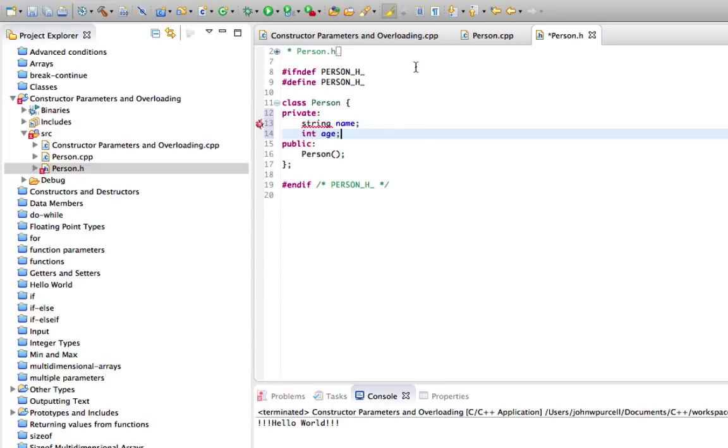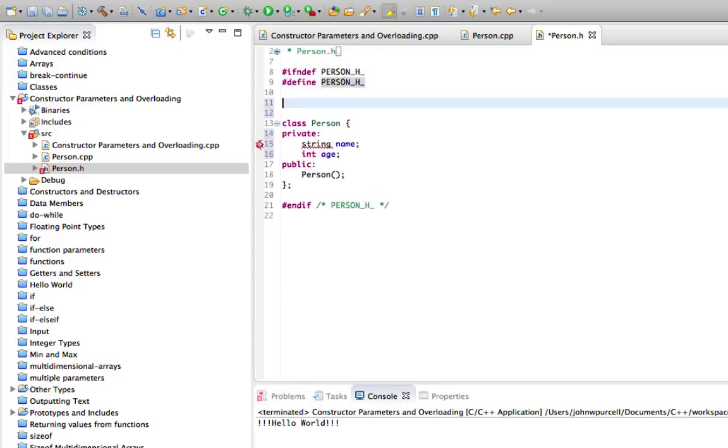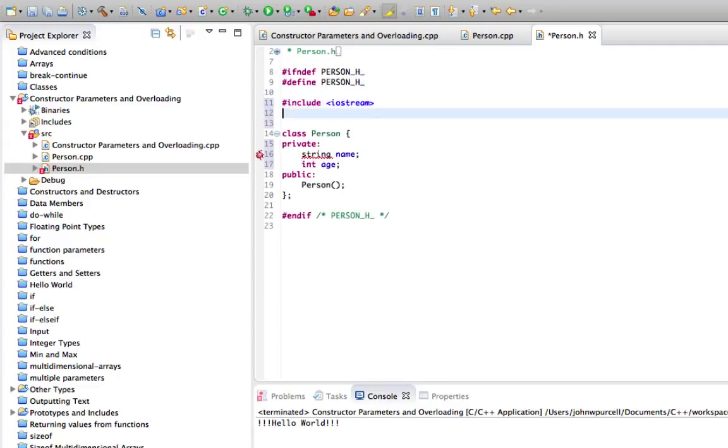And I need to include the iostream header here for string which as I mentioned previously could be different on your platform and we need using namespace standard.